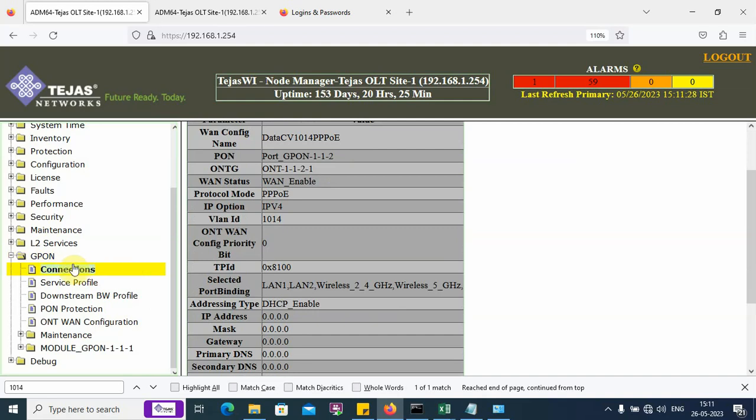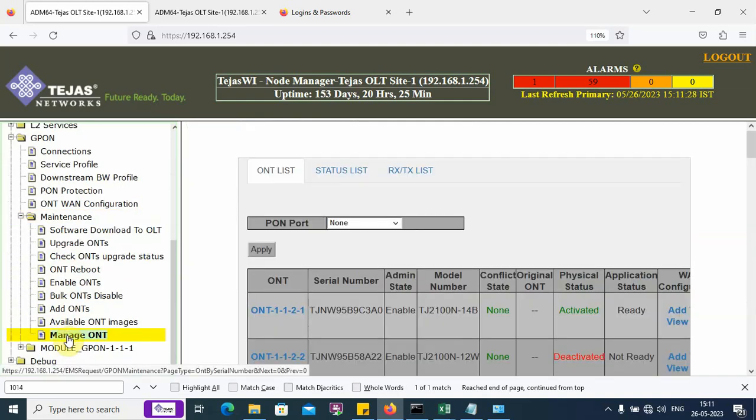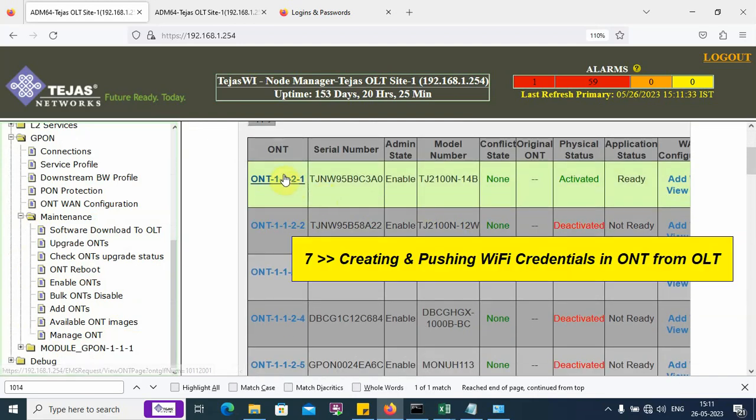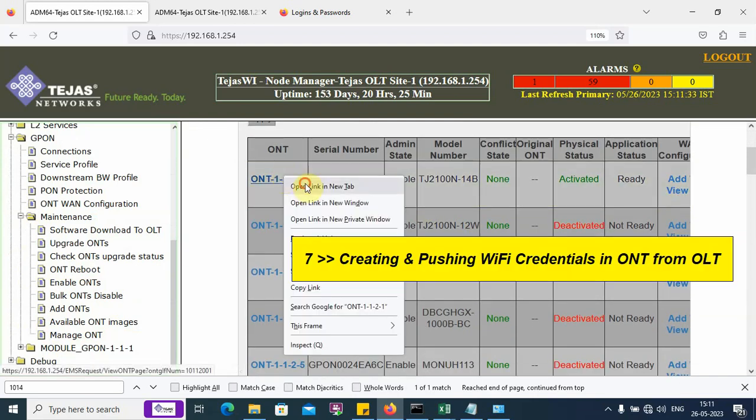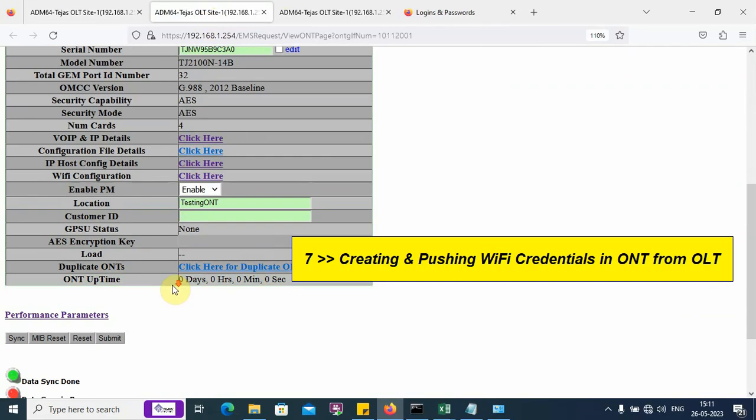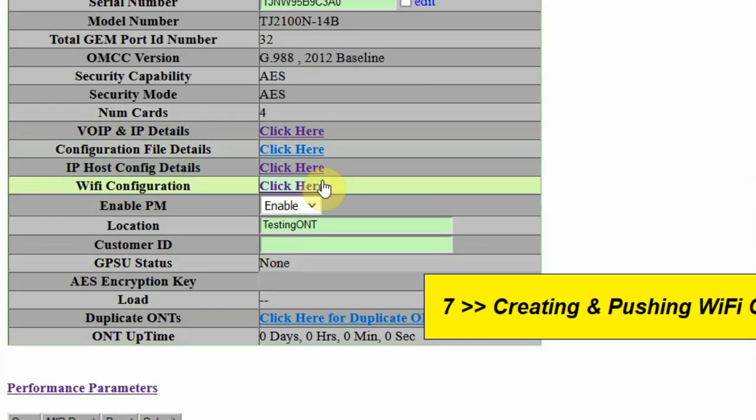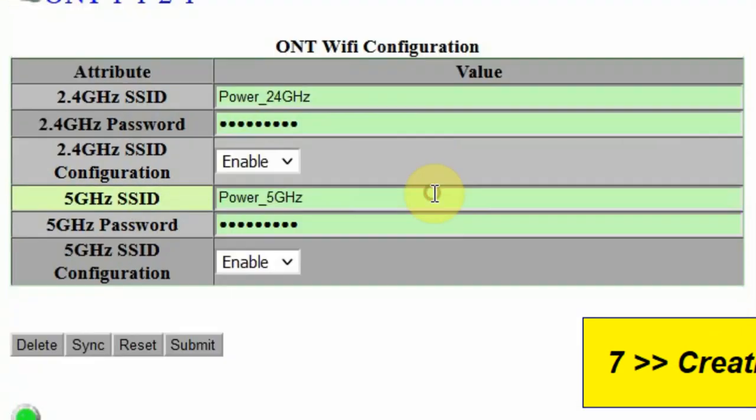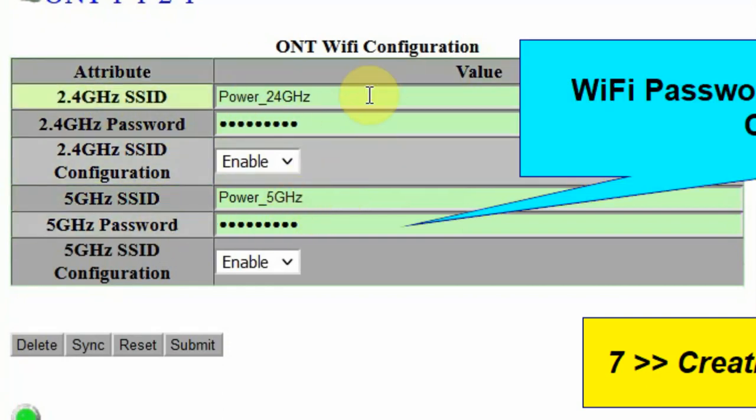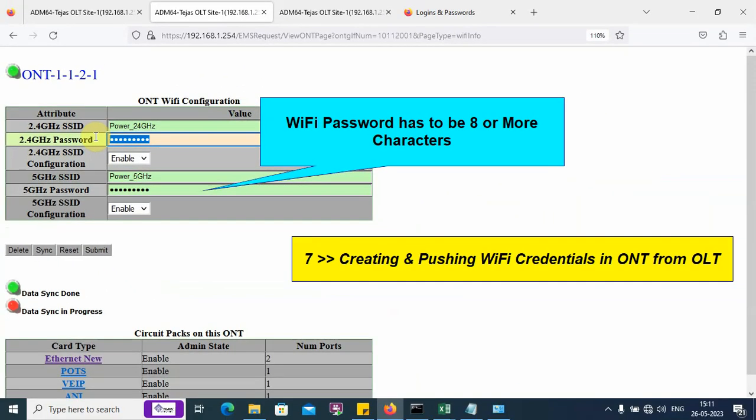Next, I need to create the Wi-Fi credentials. This is the ONT. Inside this ONT, I have already created the Wi-Fi credentials here. For the 2.4G and 5G, I have created the username and password. Password has to be 8 or more characters, cannot be less.